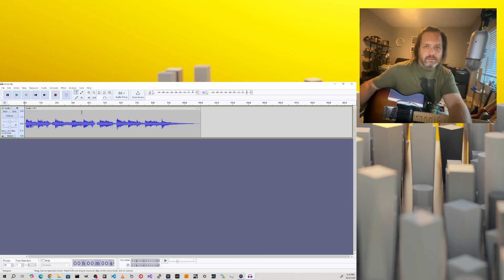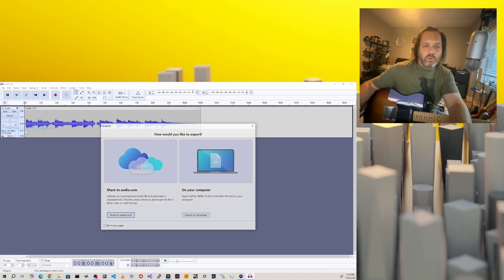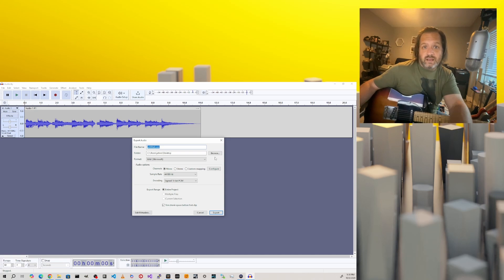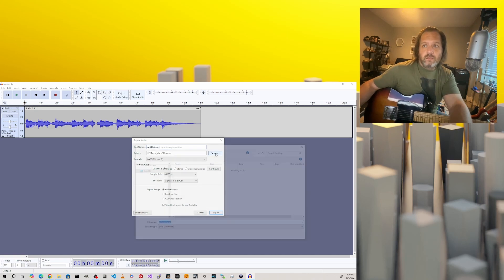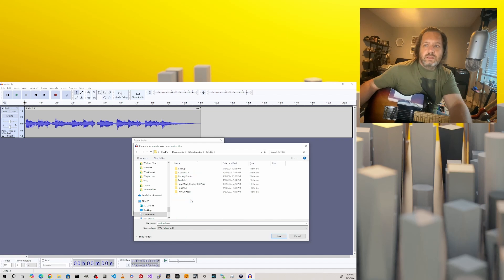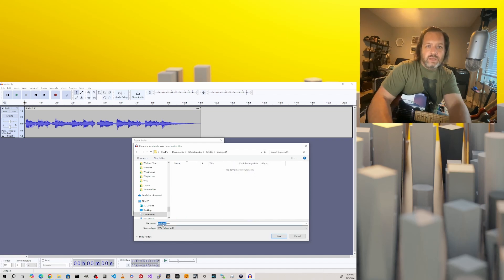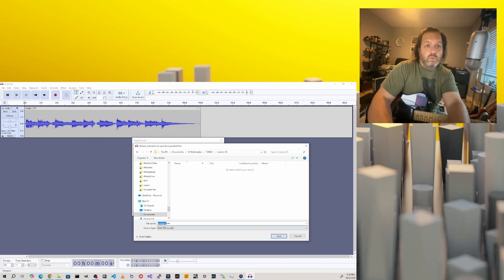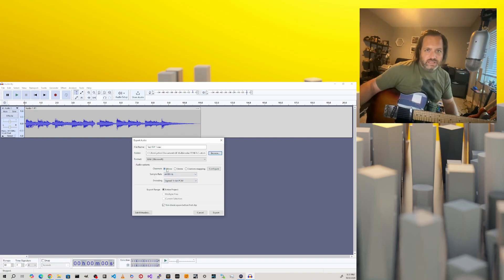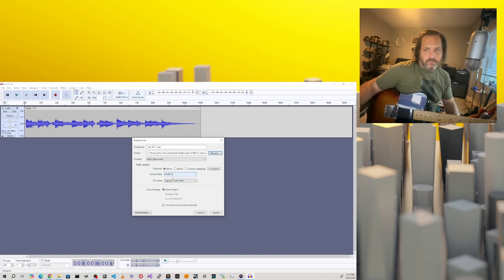I'll close this window out and go back to Audacity. I'll go to File, Export Audio, and then choose Export to Computer. Now I'll browse to my custom DI folder in Documents IK Multimedia Tonex Custom DI, and we'll give this file a name. The name you give this file will be the name it's called in Tonex. Make sure all settings are correct: the format is wave format, mono, with a 44,100 Hz sample rate. From there, just click the Export button.